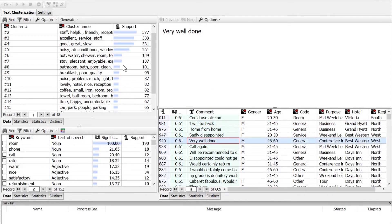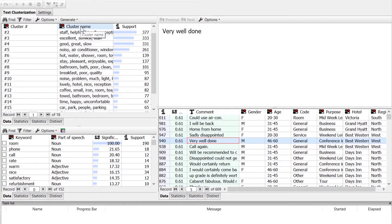Our node has identified 18 clusters. And for each cluster, we have the support value — in other words, how many records were predicted to belong in that cluster. Each of the clusters are named according to the top keywords or predictors contained in that cluster.